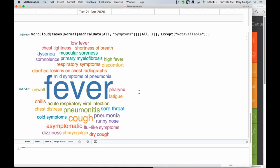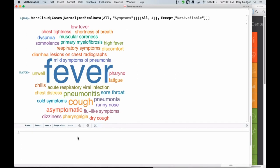The main symptom of the virus is fever. What else have we got? It looks like a lot of people have coughs. It looks like it's presenting kind of like — and 'asymptomatic', which is apparently also a symptom. That's funny.